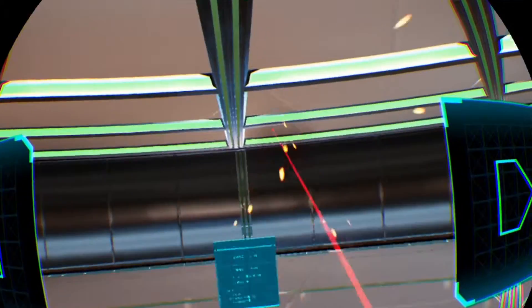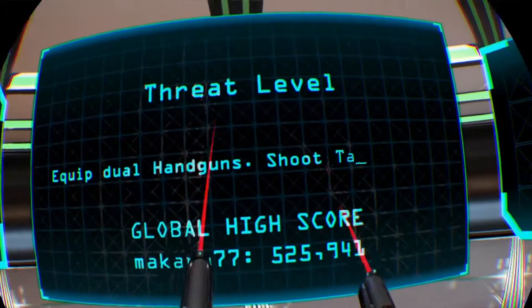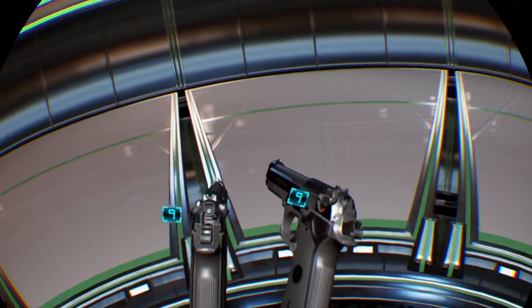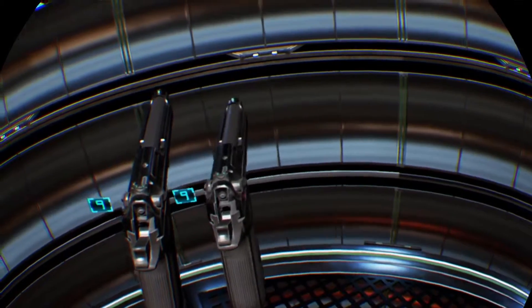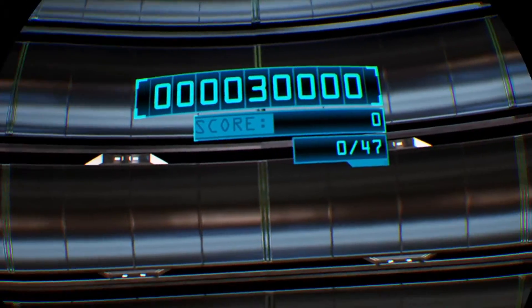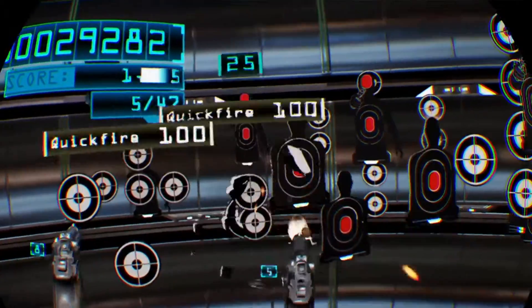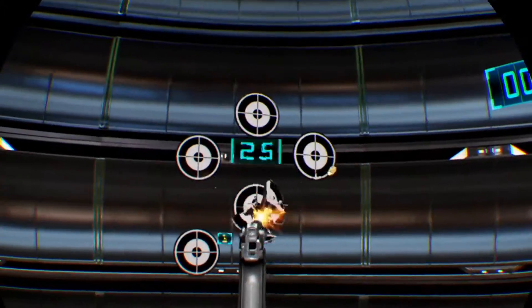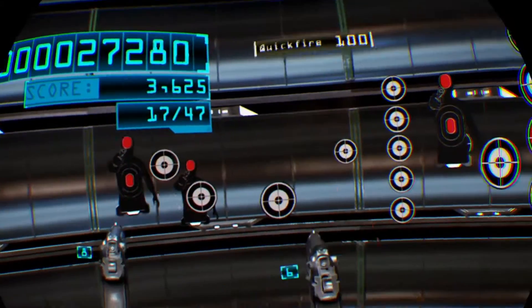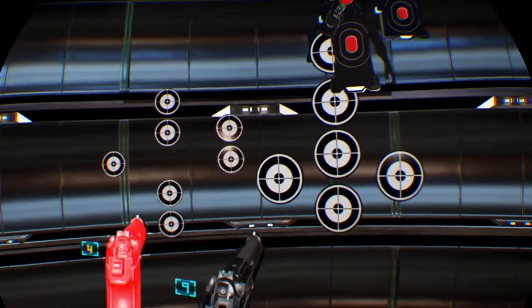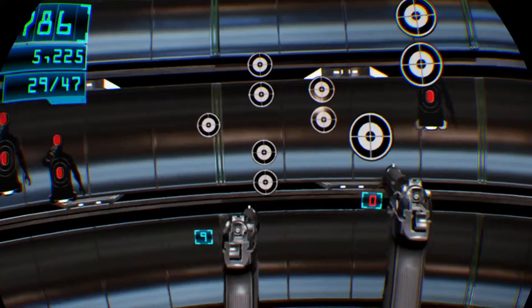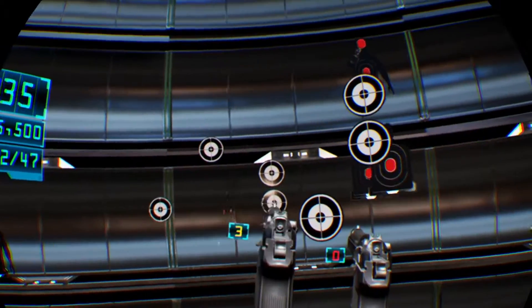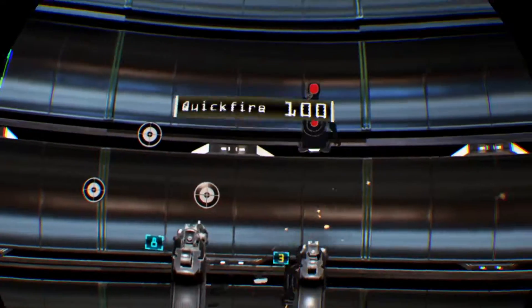Next one, Threat Level. Equip dual handguns, shoot targets as quickly as possible. Alright. I am ready for this thing.